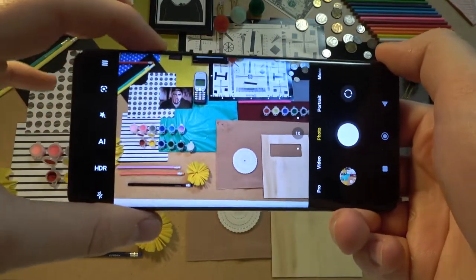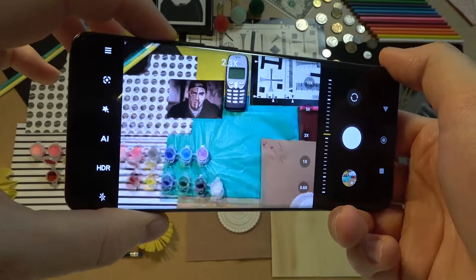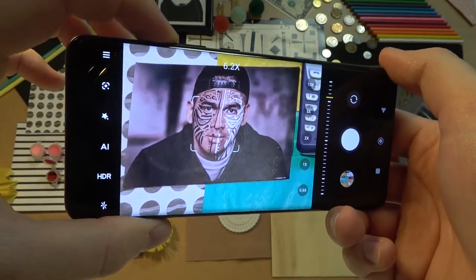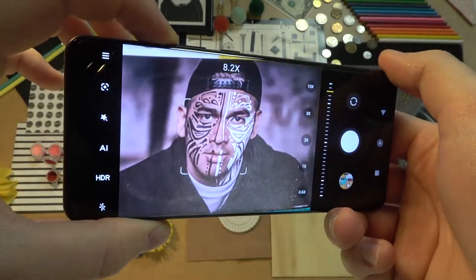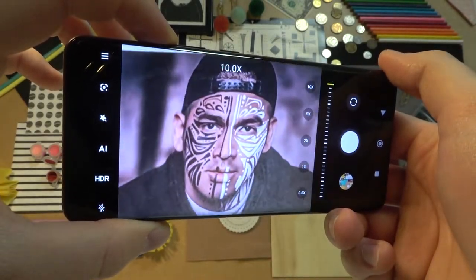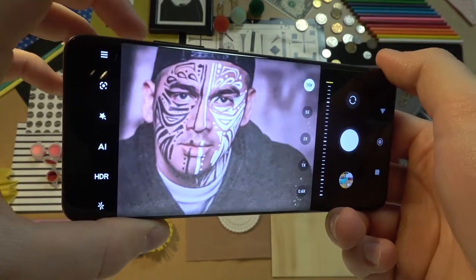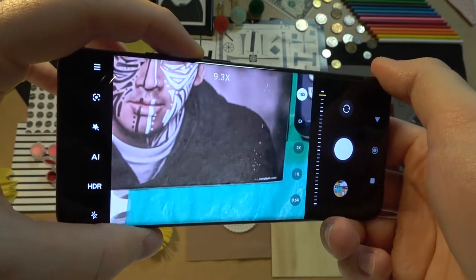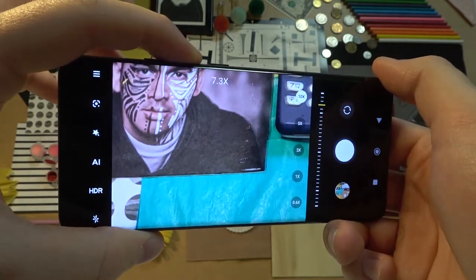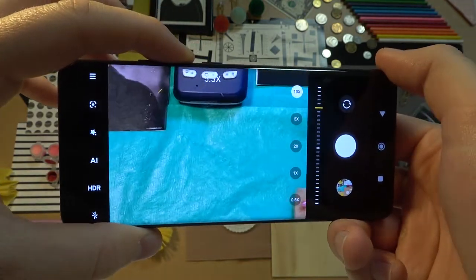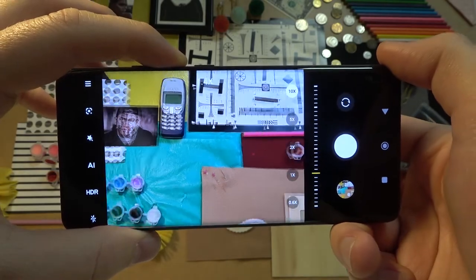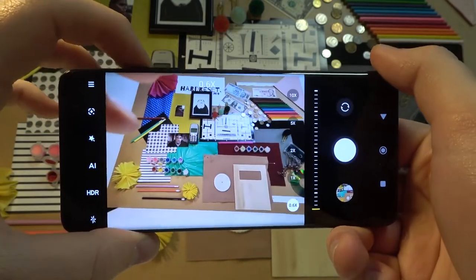And now press volume up to zoom in and volume down to zoom out. As you can see in this phone, we can zoom maximum to 10x.